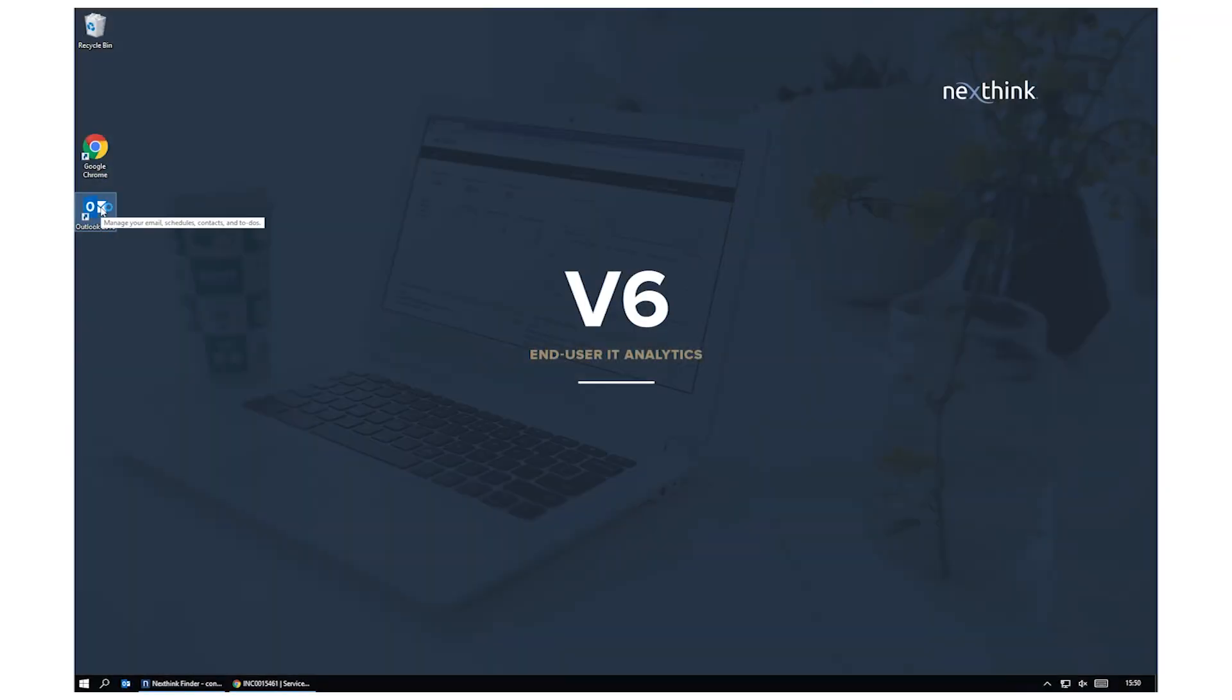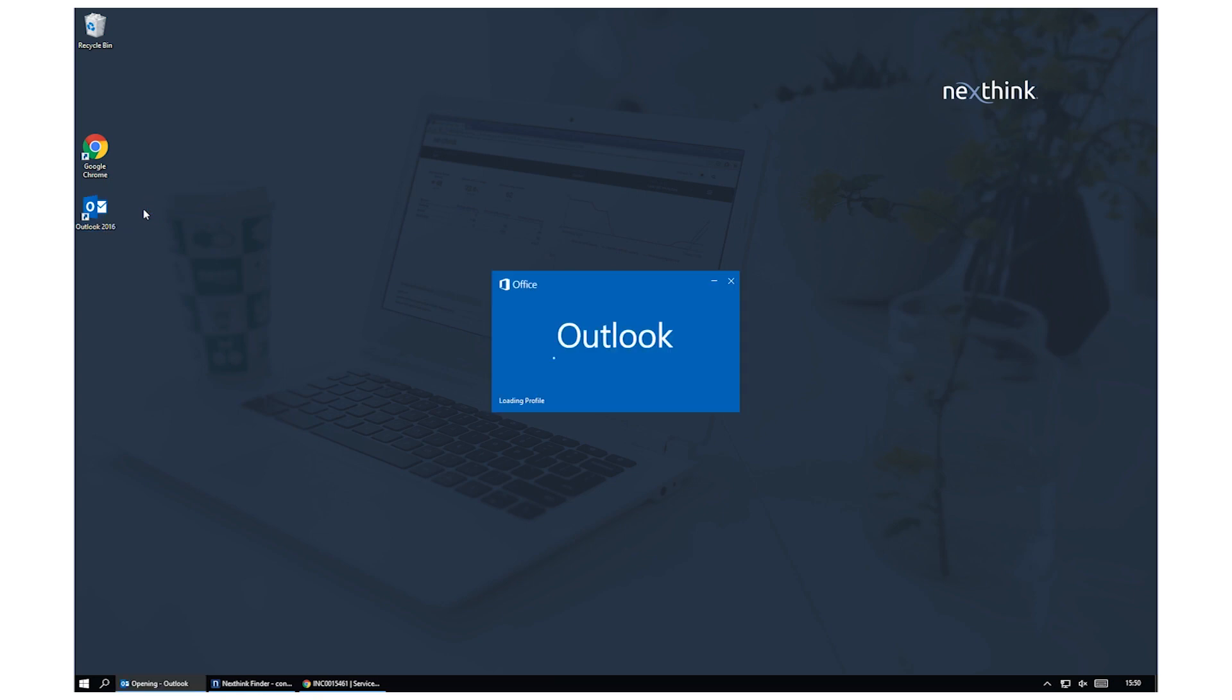With NextThink, we can dramatically improve key service management metrics such as mean time to resolve.